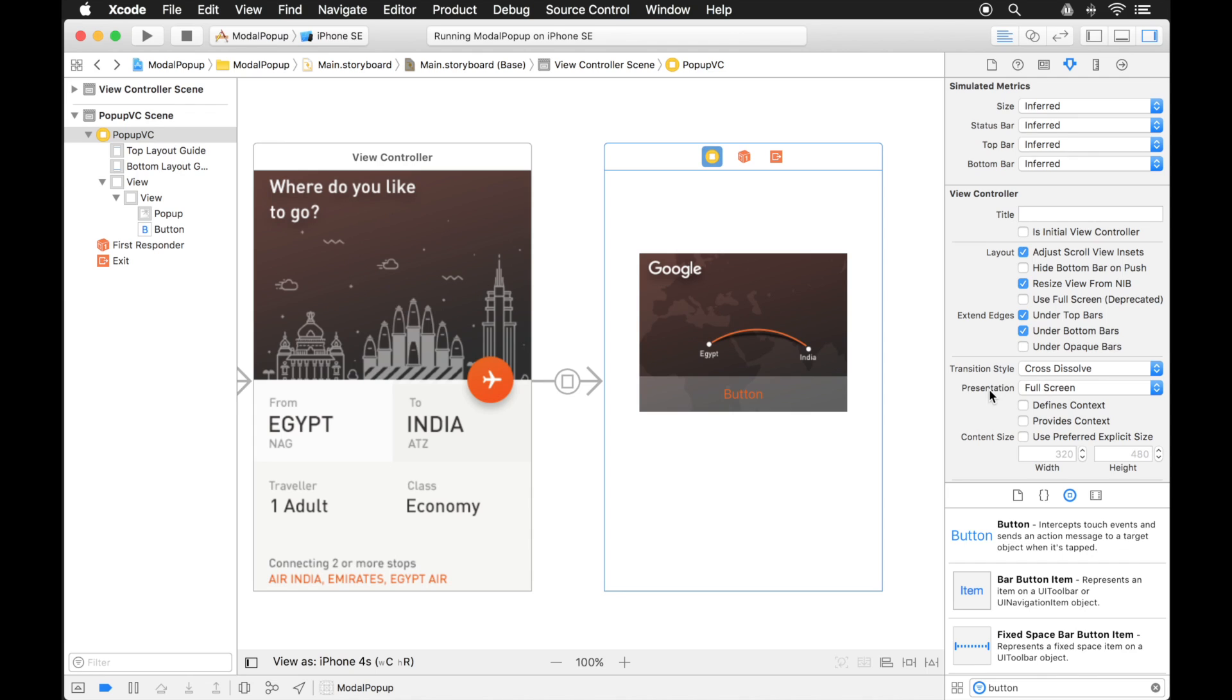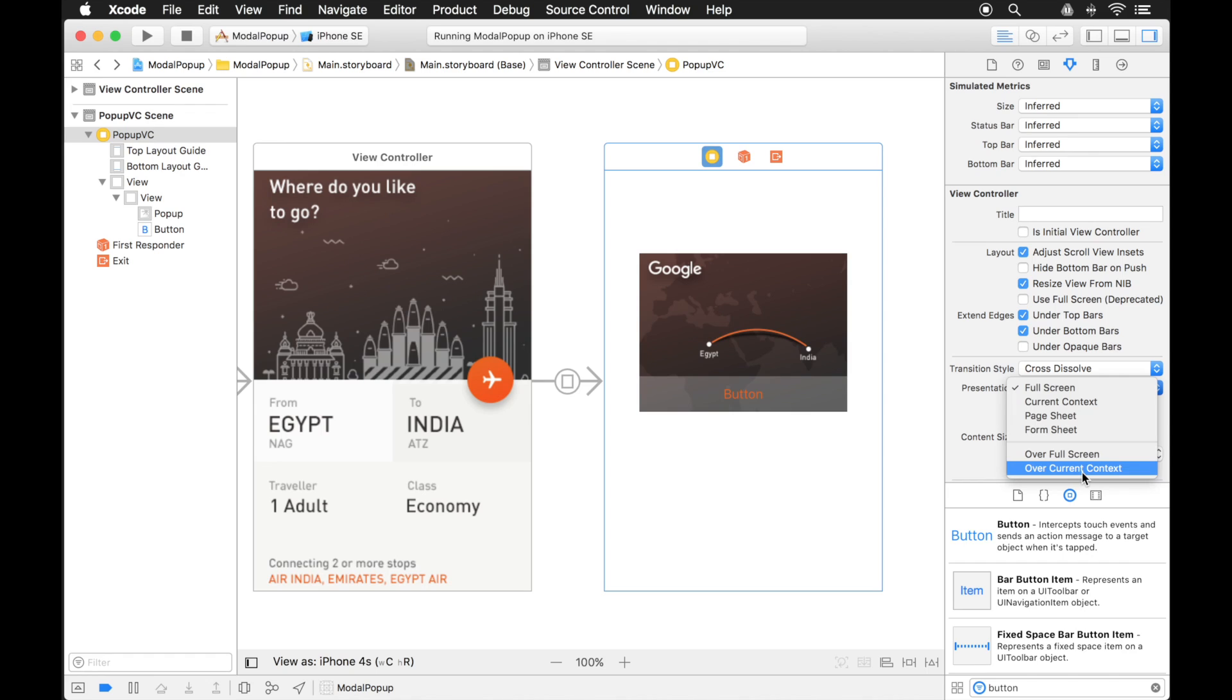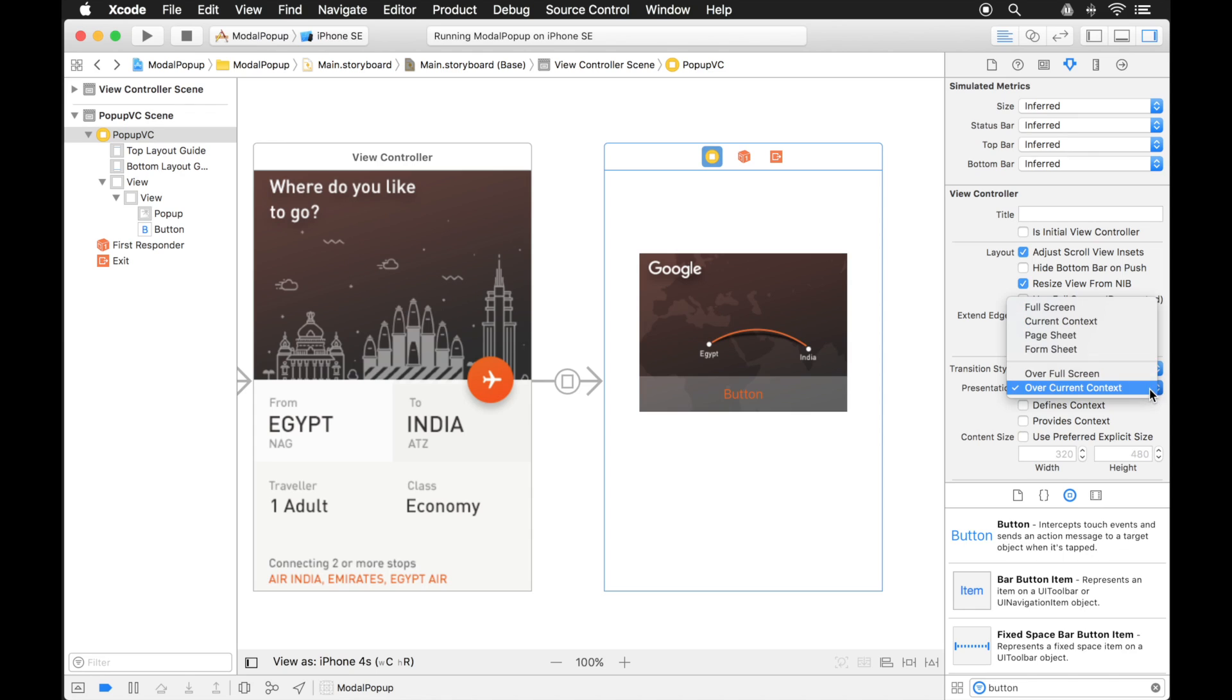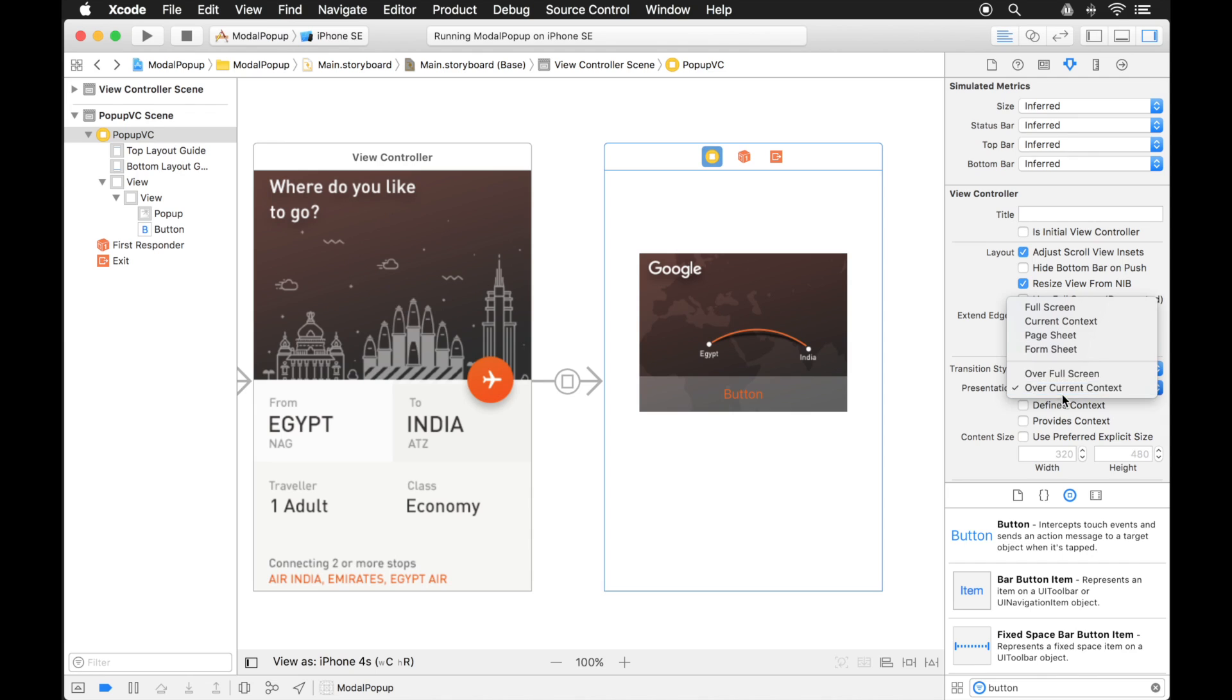And the next thing we want to change too is the presentation. Right now it says full screen, but we want to change that to over current context. And what that will do is, right now when it was on full screen, that means it actually takes over everything that's on your screen. But if it's over the current context, the current window will still be there, but this will just lay over on top of it. Then that way we can change this background so we can still see what's behind it.